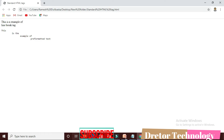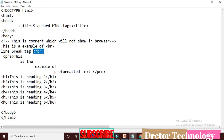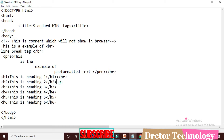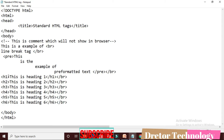Next tag is H1 to H6. Here I add the heading tags. This is heading H1, ending with slash H1. H2: this is heading 2, ending with slash H2. H3: this is heading 3, ending with slash H3.